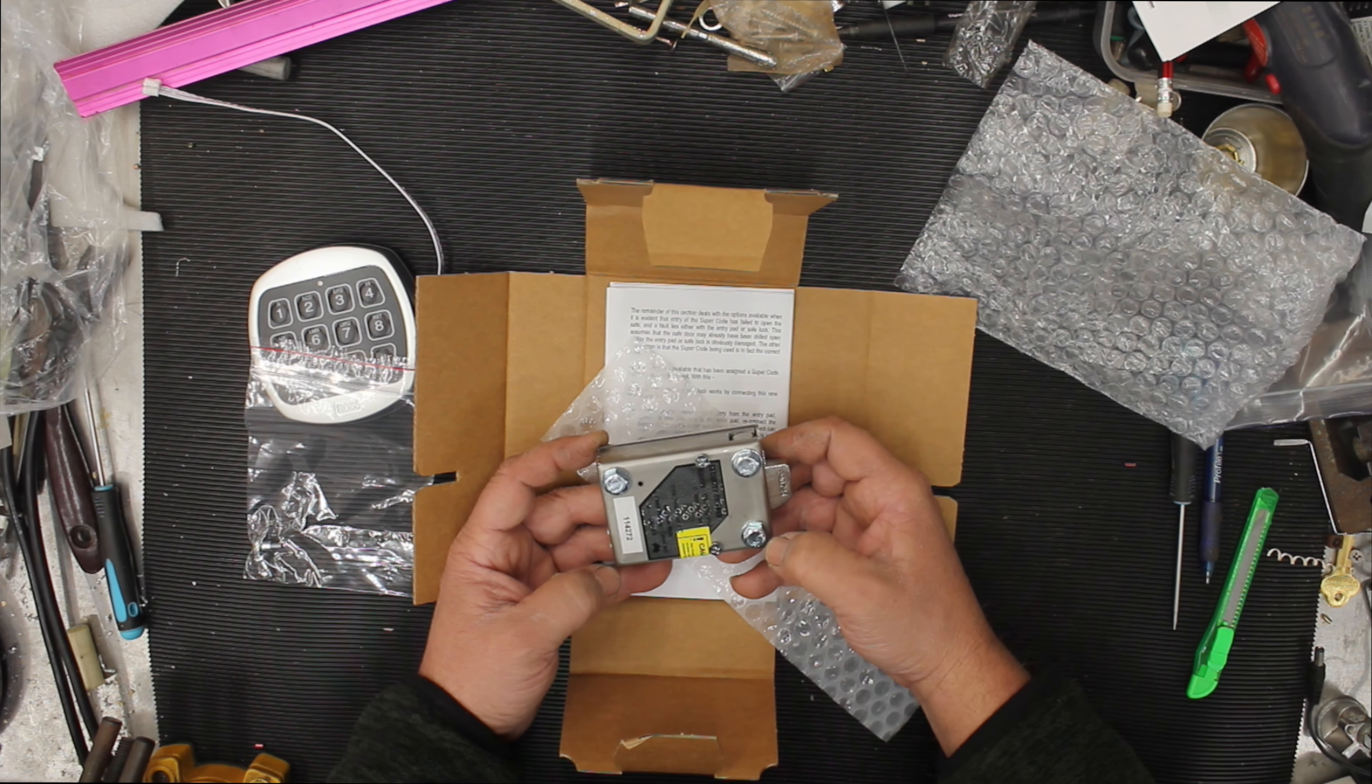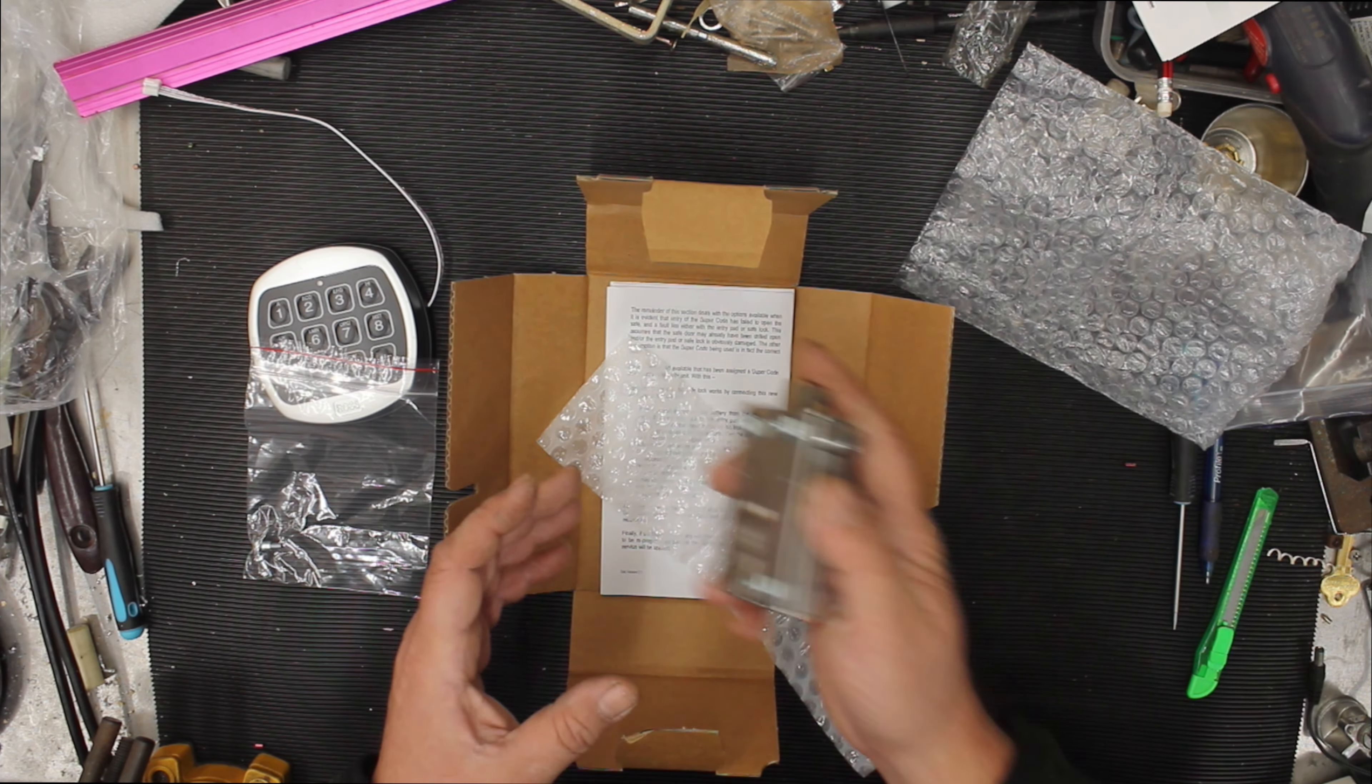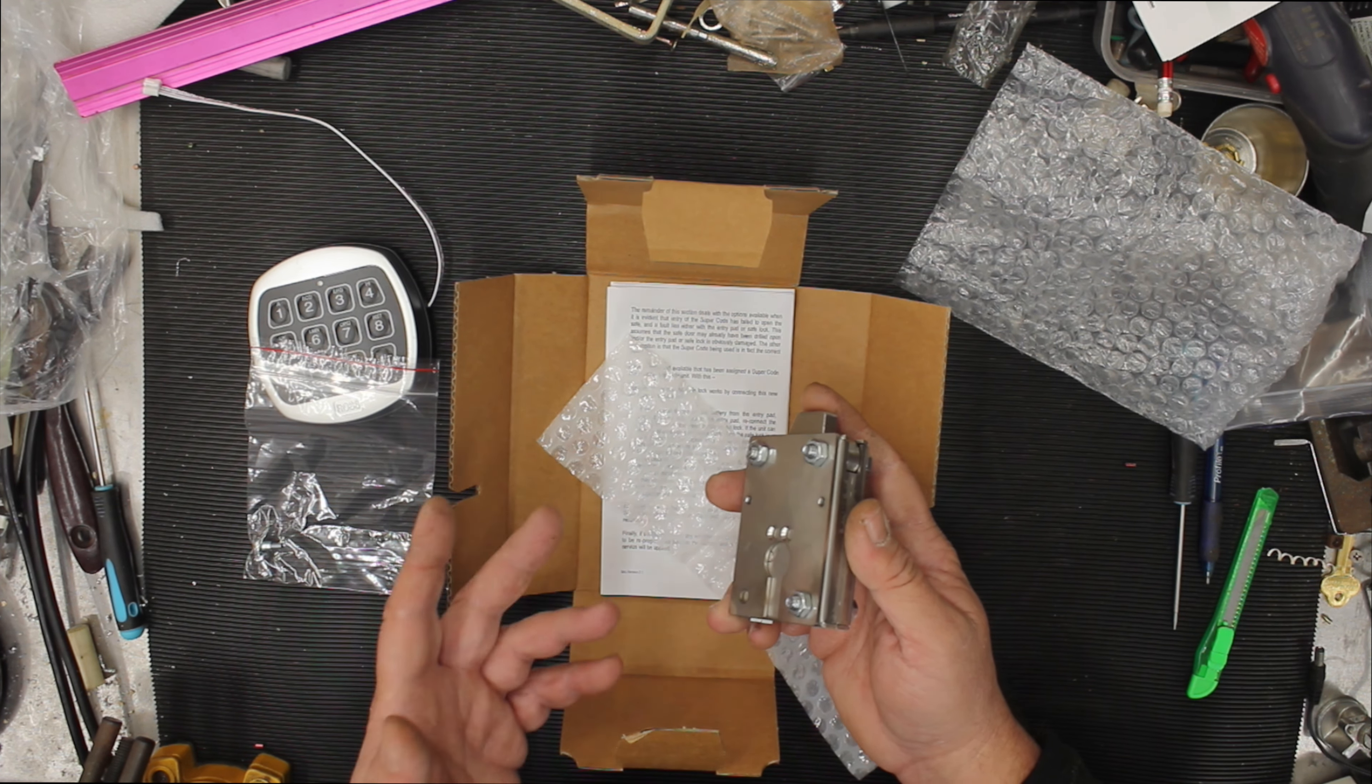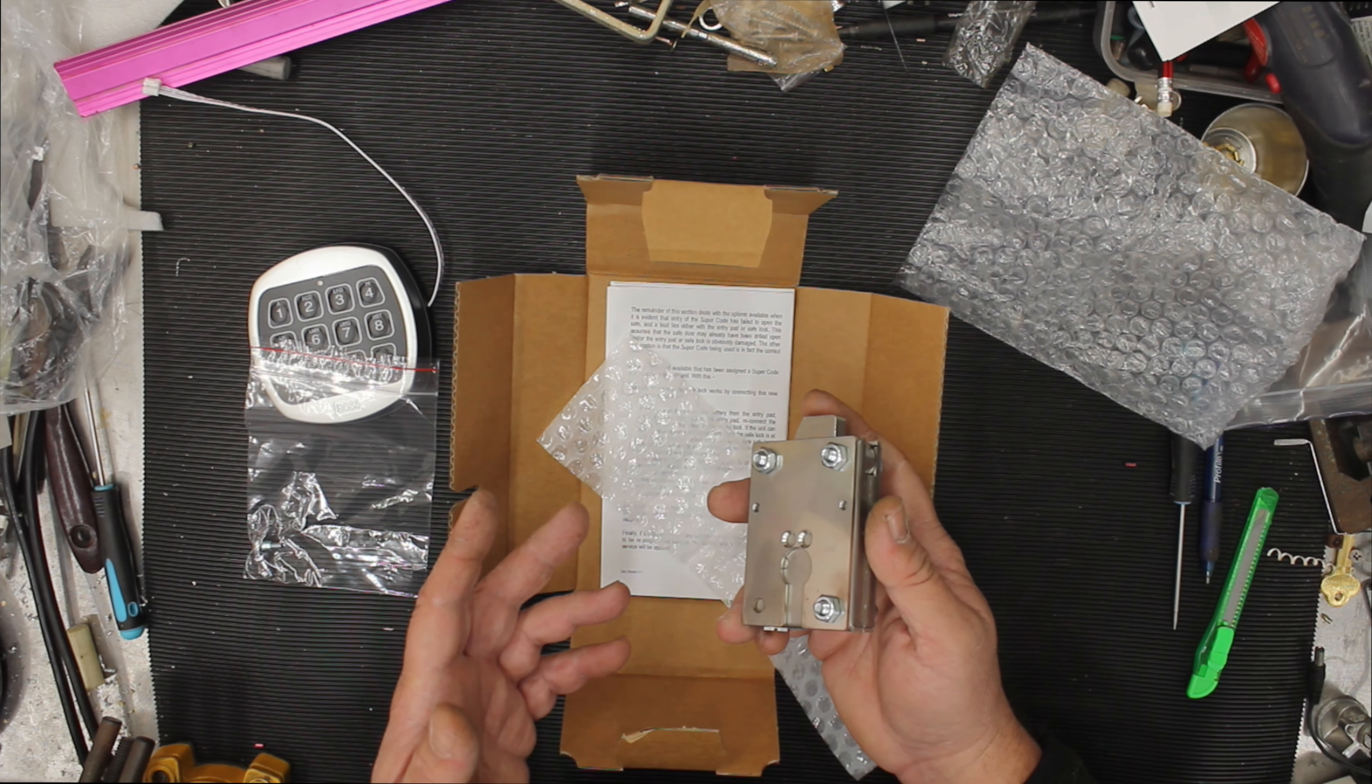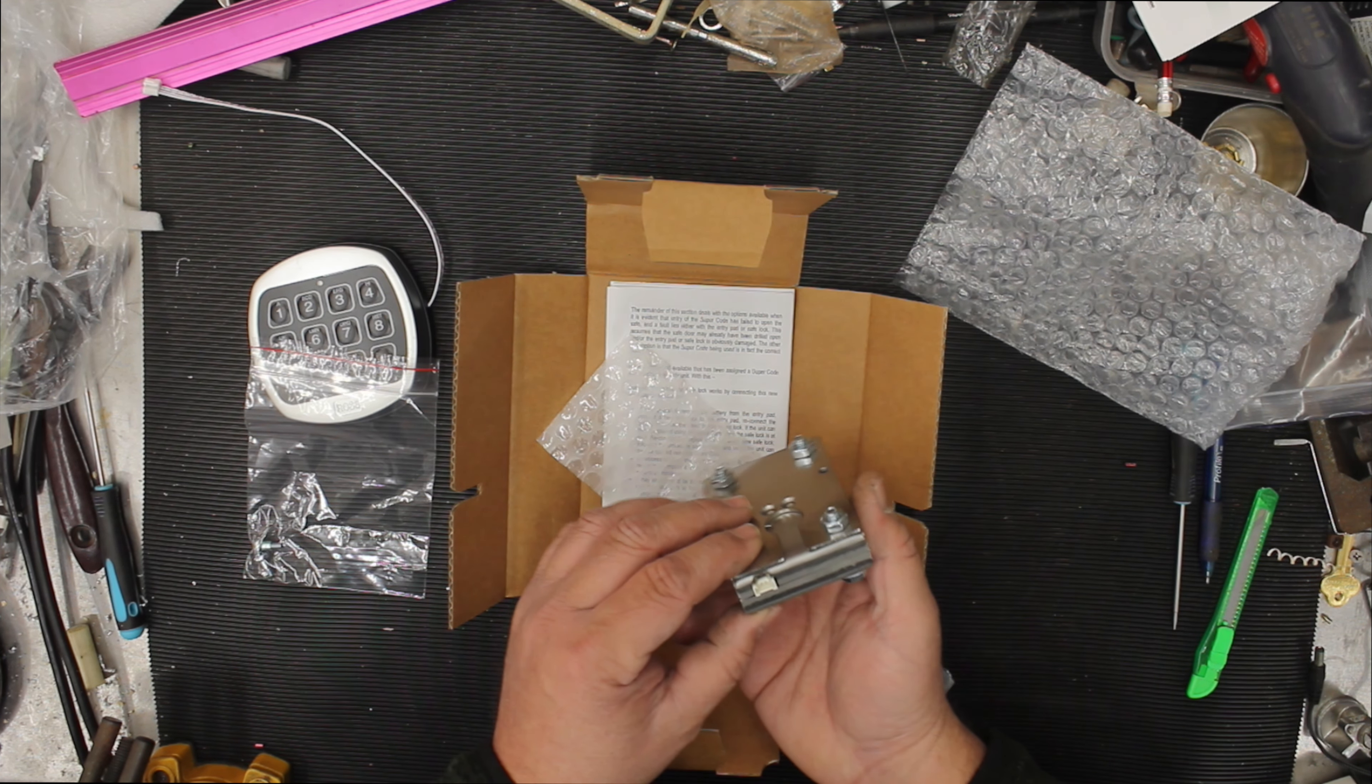These three bolts, some have four, but these three bolts basically just bolt into any, even if you're changing from a combination to a digital, you could do that. Or if you're changing from a digital to this digital, it's not a problem.